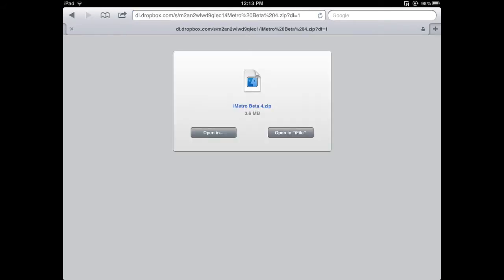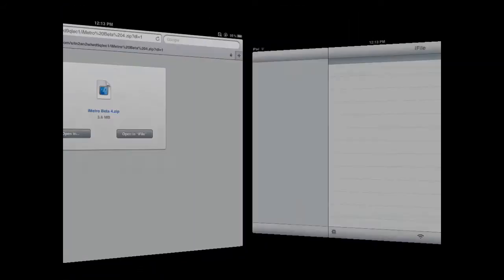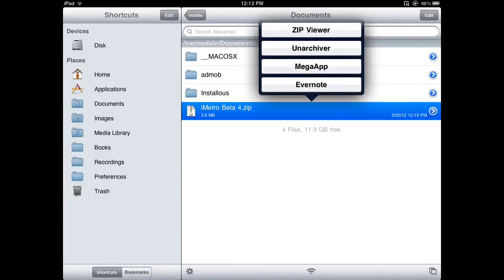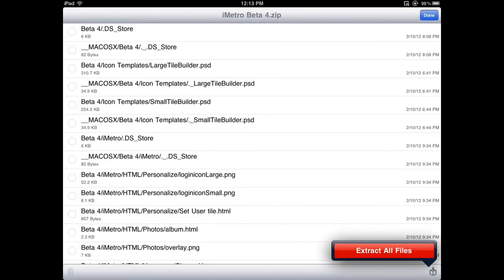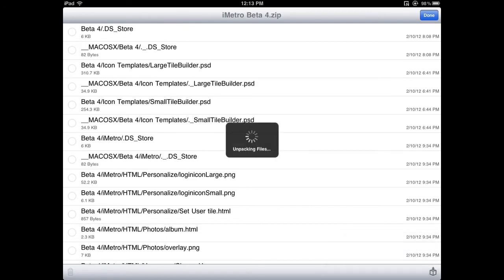Once it loads up, you're going to hit Open in iFile. You'll be directed to iFile, and you're going to hit Zip Viewer. Then you're going to see all this stuff, hit the button in the bottom right corner, and click Extract Files.